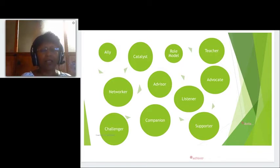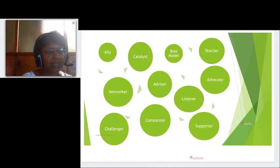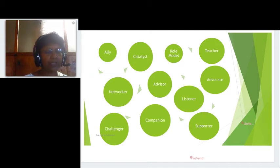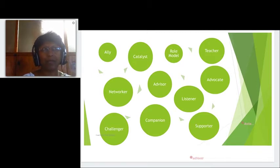The coach as ally is the person who's going to stand by their team in times of crisis.